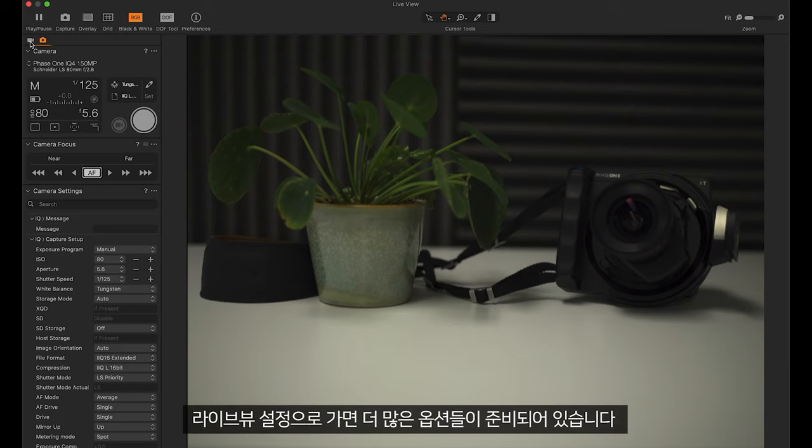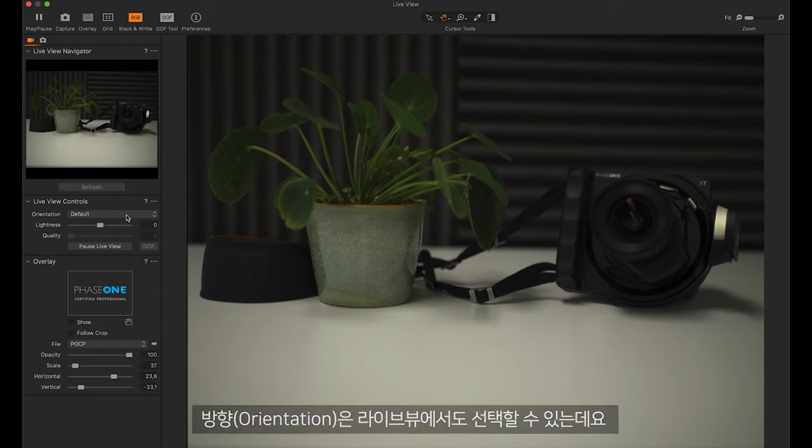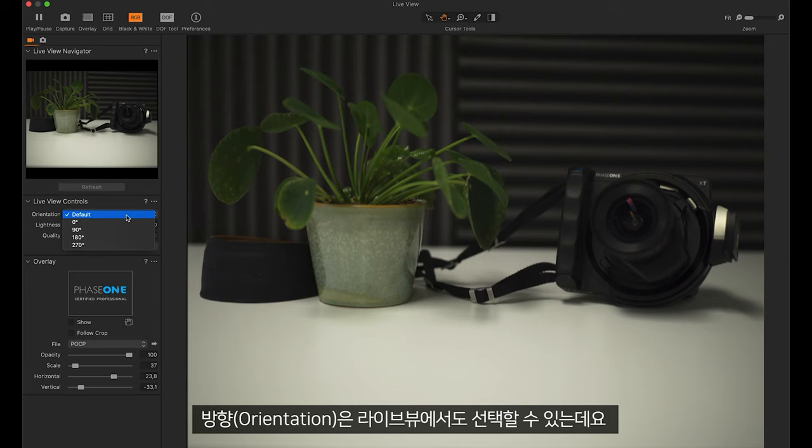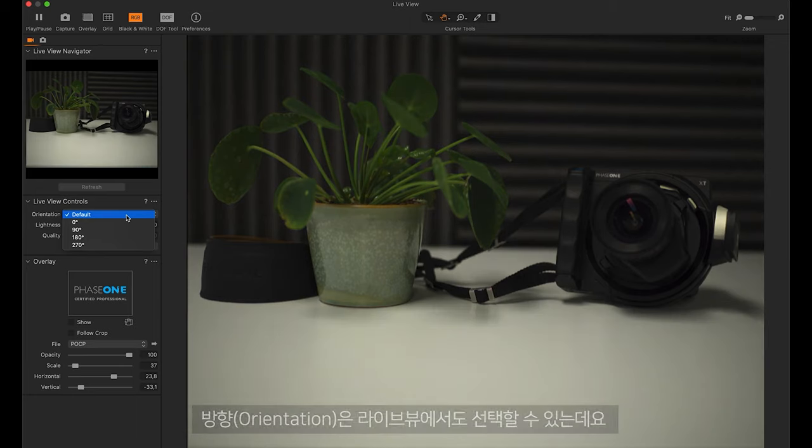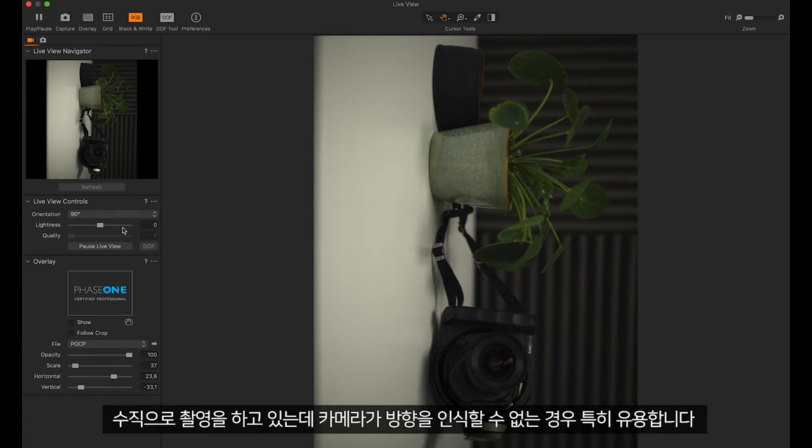Under the live view settings there are more options available. Orientation can be selected for the live view as well. This is specifically useful if you are shooting vertically down and the camera can't tell the orientation.